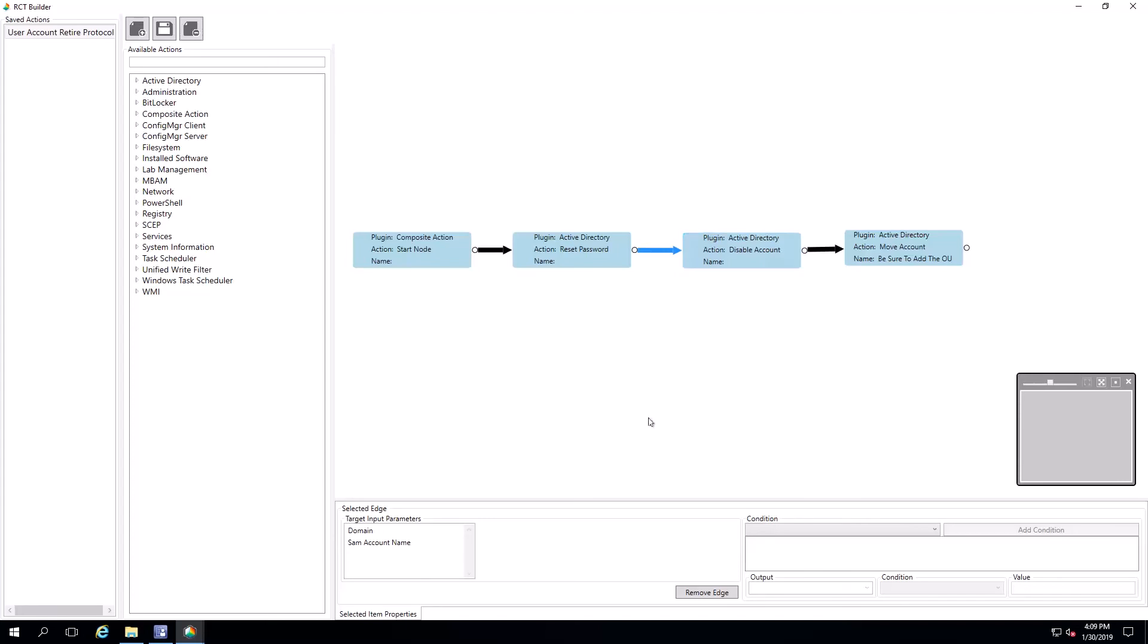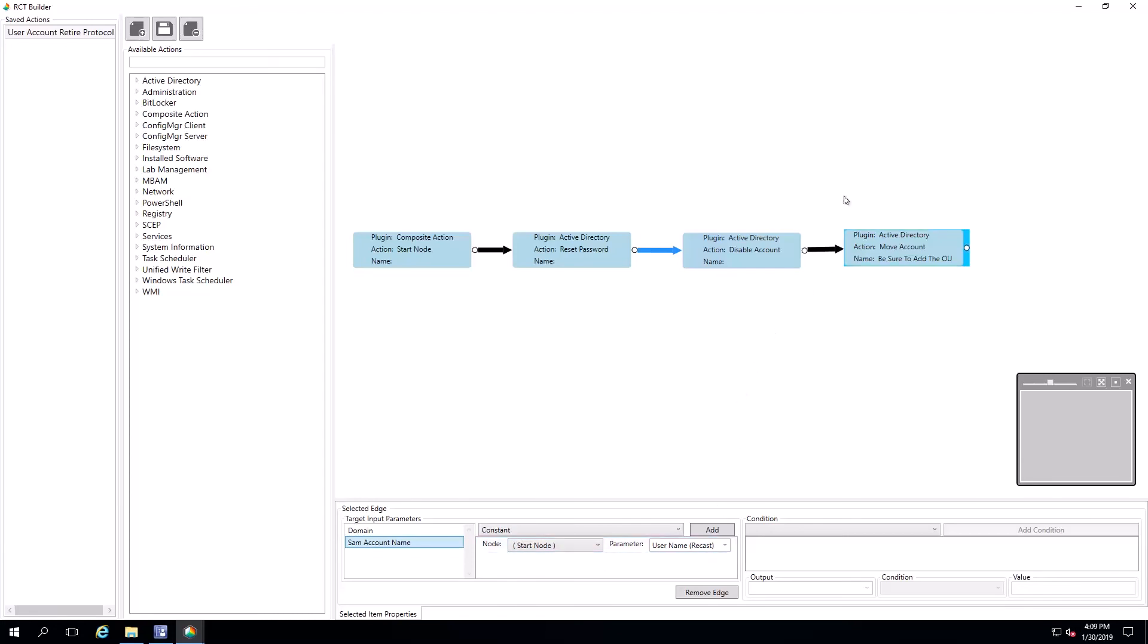Next, we're going to disable the account. Again, we've got some parameters mapped so that RCT Builder knows where to find that information.